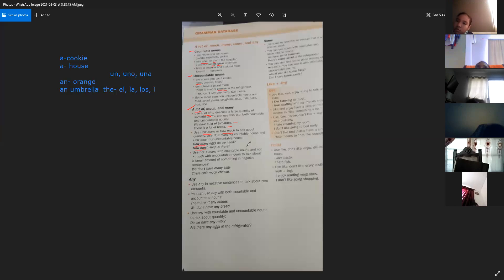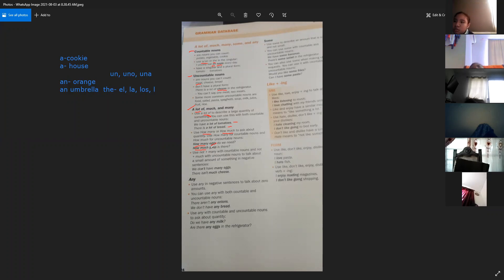For example, how many eggs do we need? — ¿Cuántos huevos necesitamos? Los huevos son un countable noun porque podemos contar si es un huevo, dos huevos, tres huevos. And how much soup is there? — ¿Cuánta sopa hay? La sopa es un uncountable noun porque, como es un líquido, no podemos contar cuántas gotas hay en un plato.